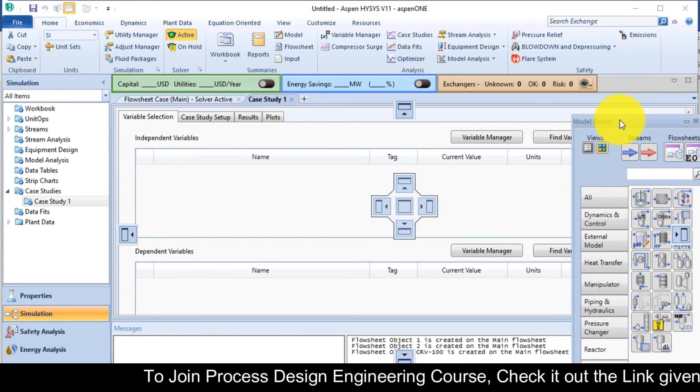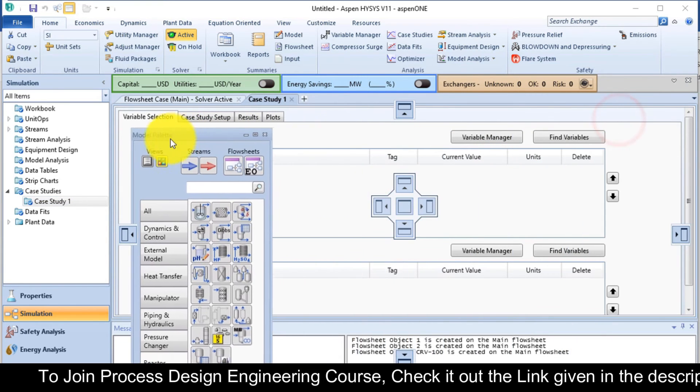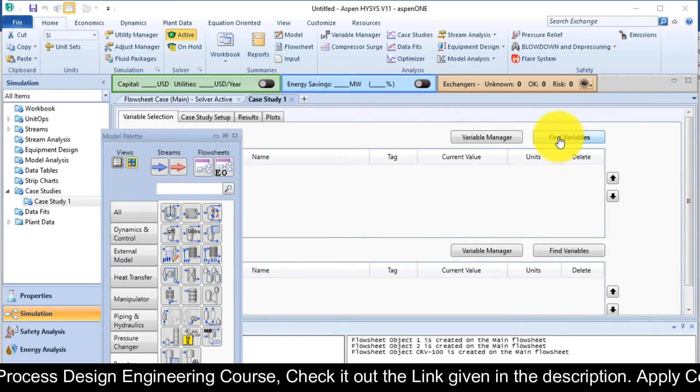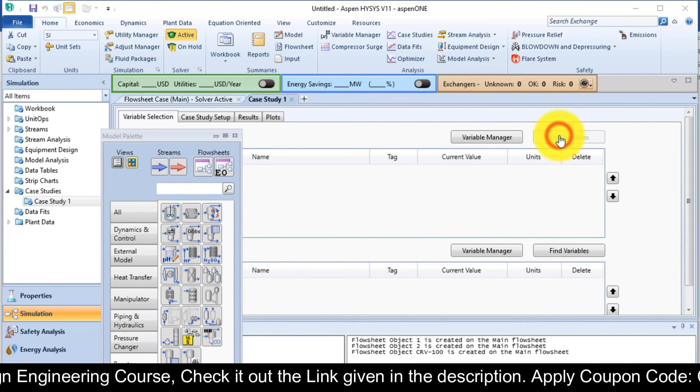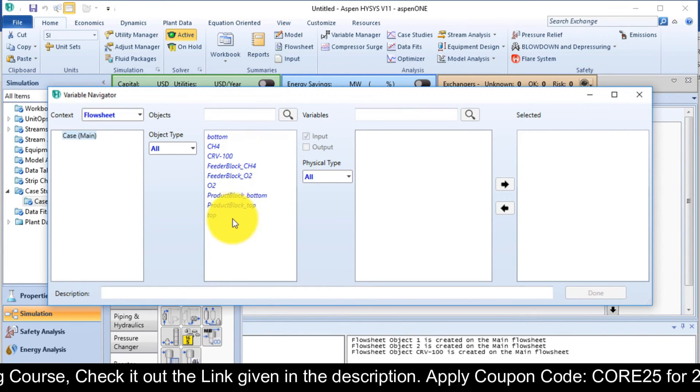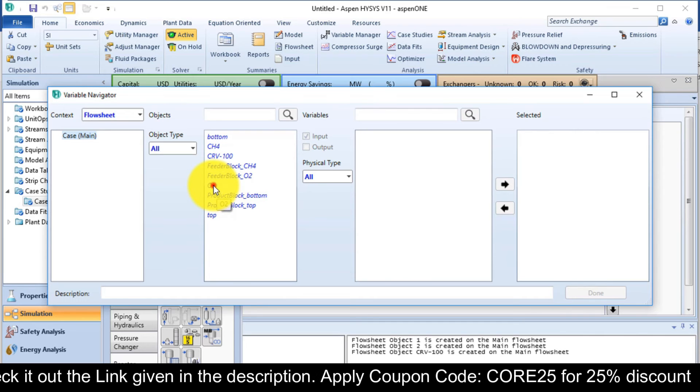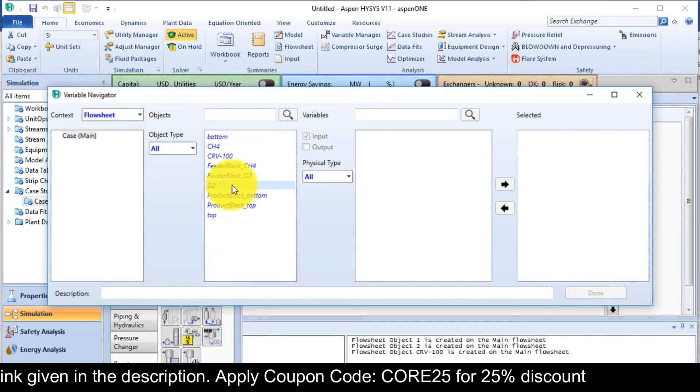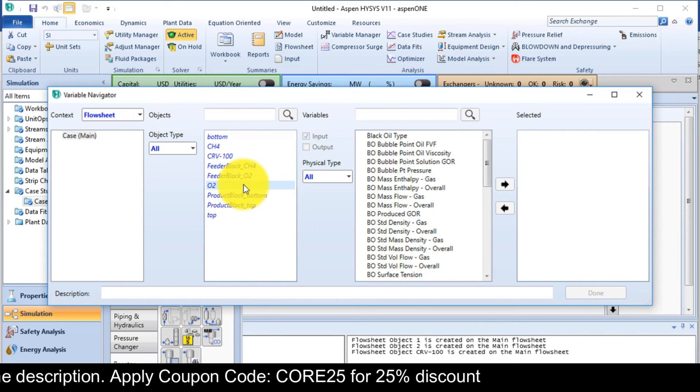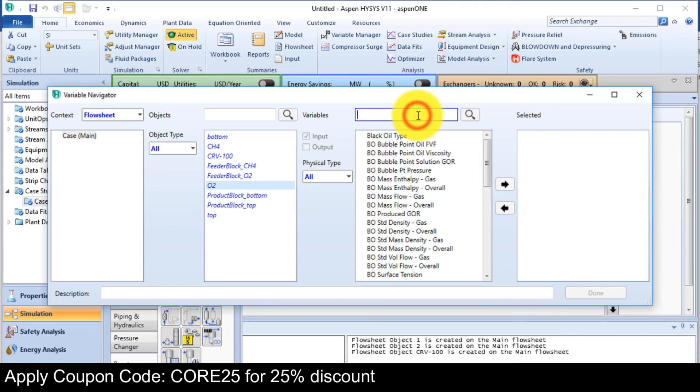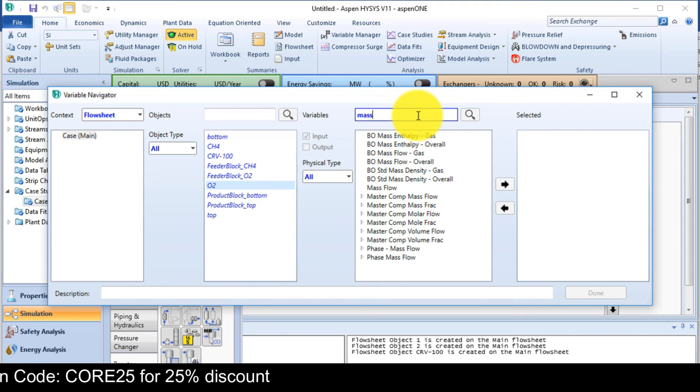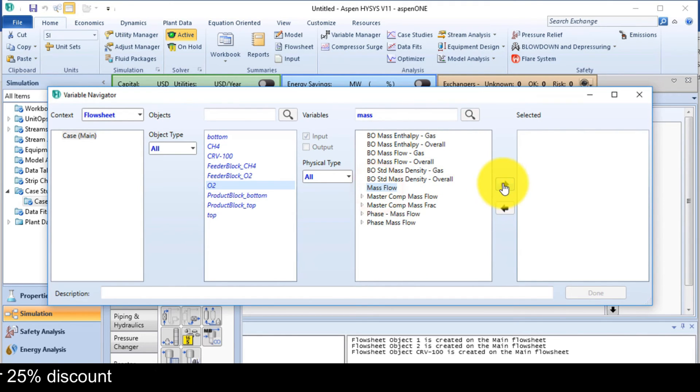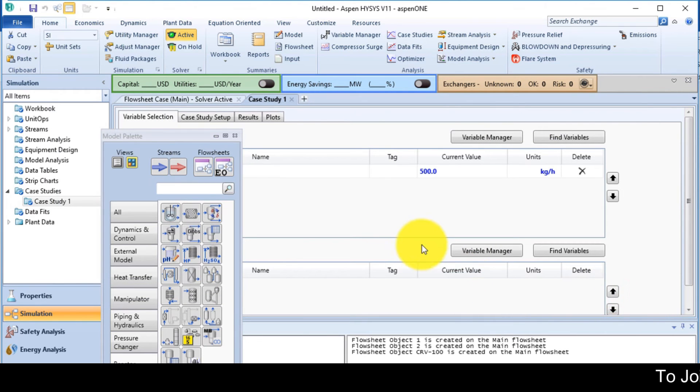You need one independent variable and one dependent variable. Independent means the user defined variable. So find variable, choose O2, the oxygen. Then the mass flow. So I will filter it, mass. So it will appear. Select the mass flow, add it. OK, close.